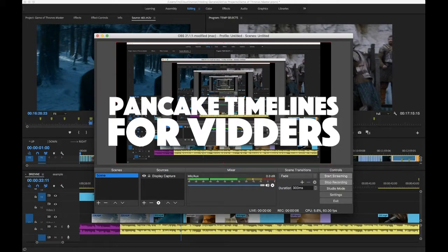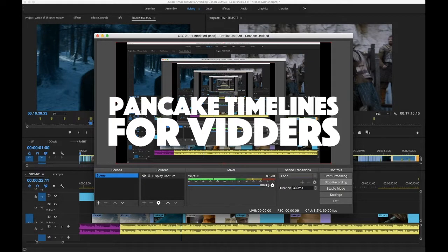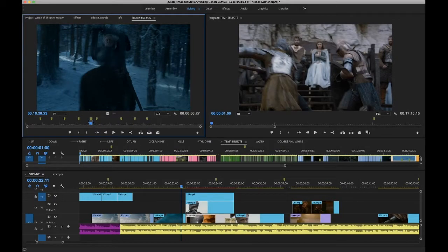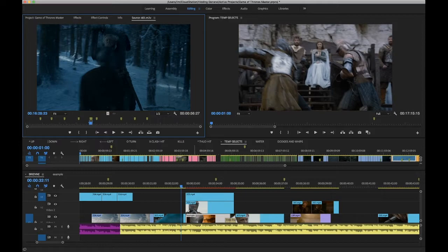Hiya! So this is just another one of these videos because someone told me to make some videos. This one's about the pancake timeline or a way of using pancake timelines in vidding, which is what I do.